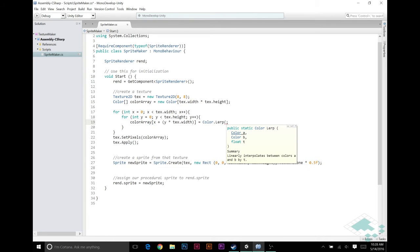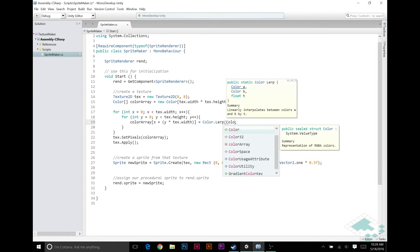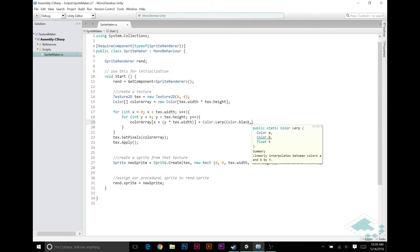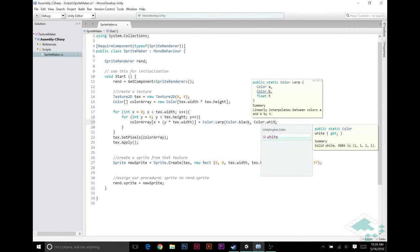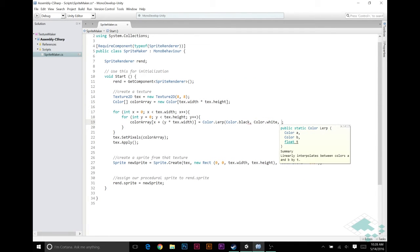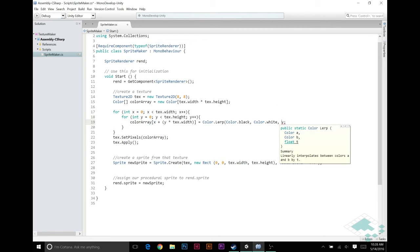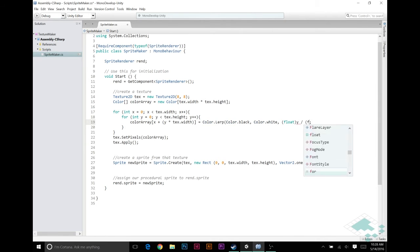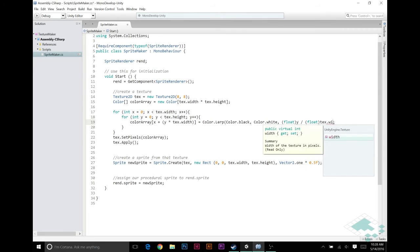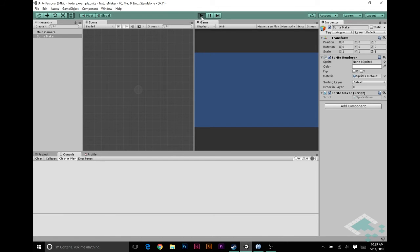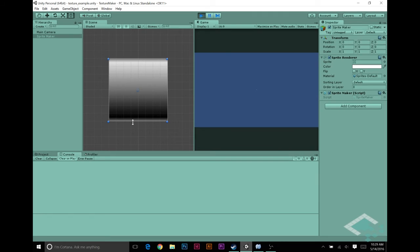So, we can say something like color dot black, color dot white, and then we need to give it some sort of a value. Let's go by the rows, so we'll say y, but y won't work because the rows are actually one, two, three, four, five, six, seven, eight, and we need something between zero and one. So, we're going to say float y divided by float text dot width. That gives us its normalized position in the image. Close that off with another parenthesis, save that, and now we should see here is a nice gradient.